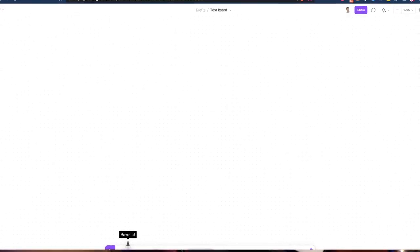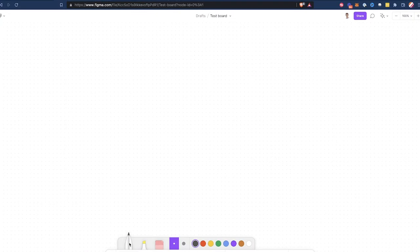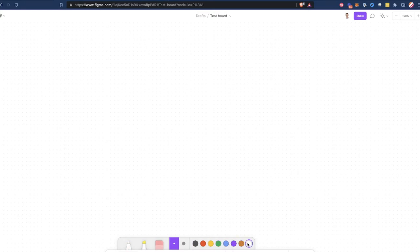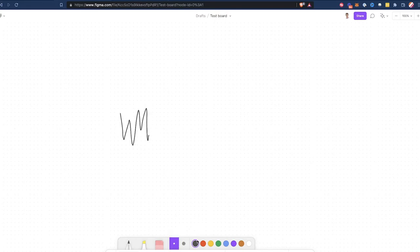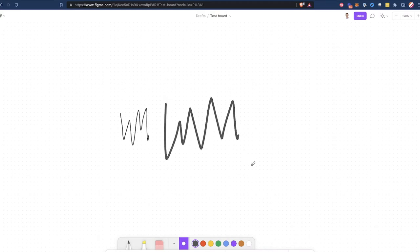Now let's look at FigJam. The pen tool in FigJam is called Marker — you can hit M to pull it up or click it here. Similar to Miro, it has the marker and a highlighter too. But if you click on the marker, you'll notice you only have these colors to choose from. In Miro, you can choose any color you want, but in FigJam you are limited to these colors and you don't get presets. They have two thicknesses: thin and thick. And as I'm writing, it kind of corrects my bumpy handwriting and smooths it out a little bit.